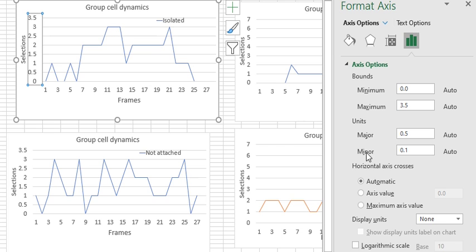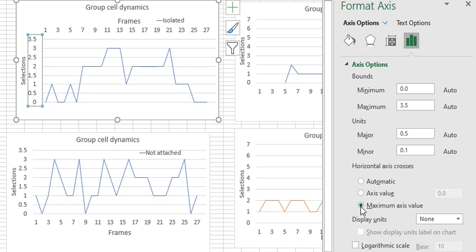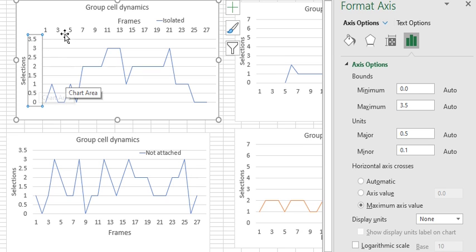In here, what you're changing is the horizontal axis. Although I highlight this one, I'm actually changing the other one. So I will put it back to automatic.